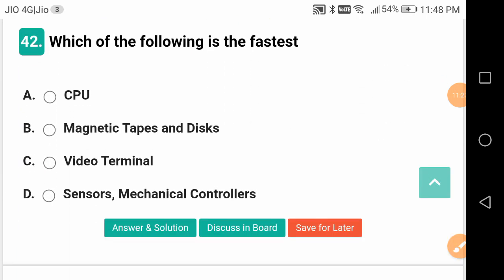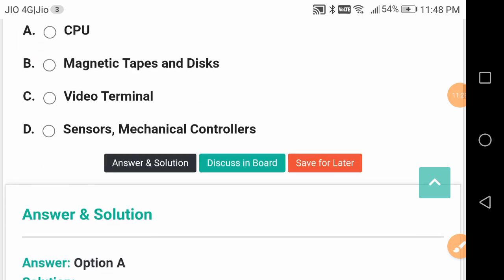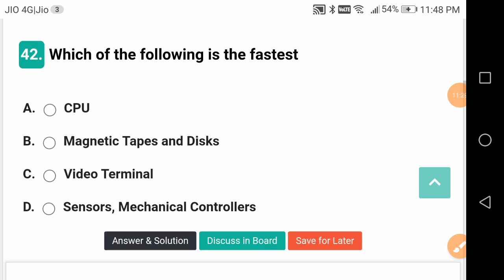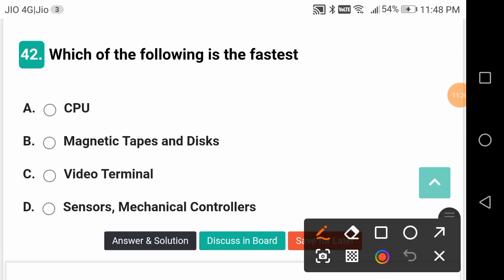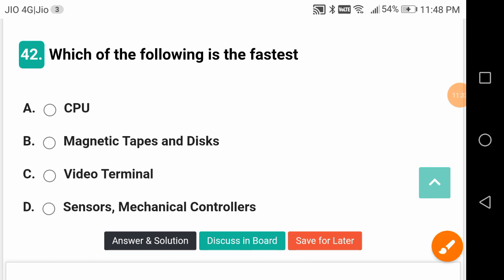Which of the following is the fastest? It is CPU - Central Processing Unit.